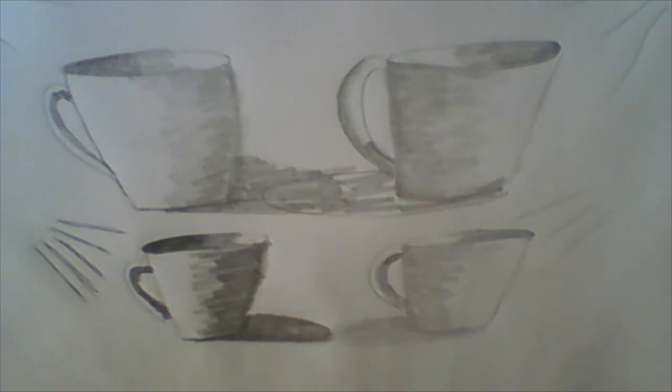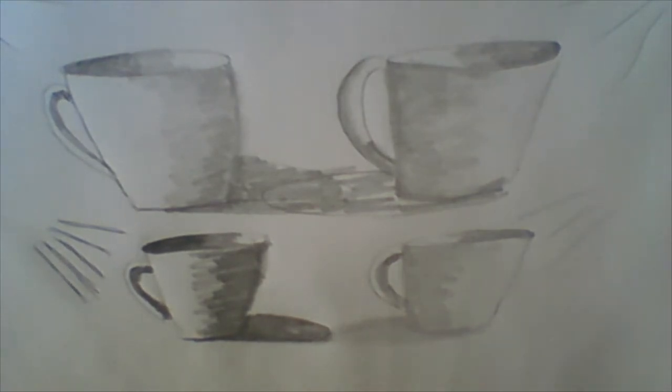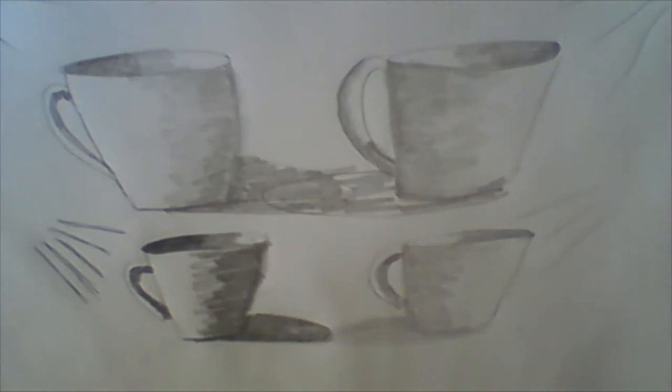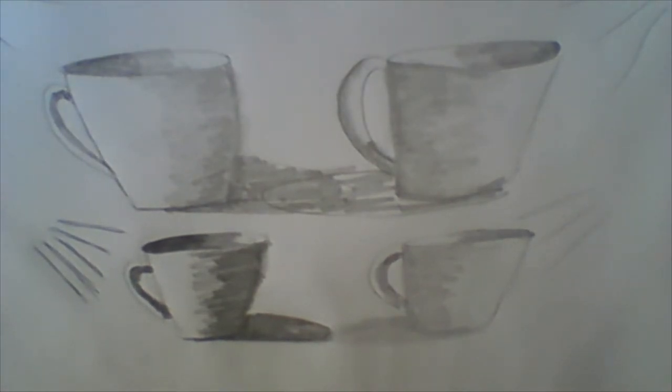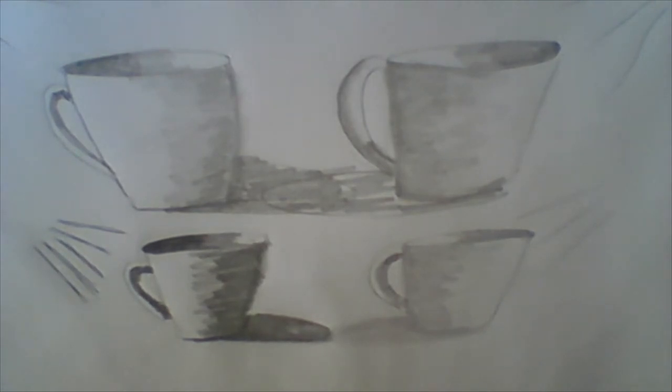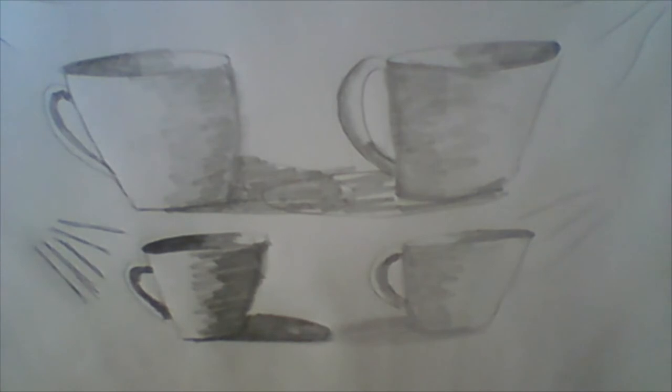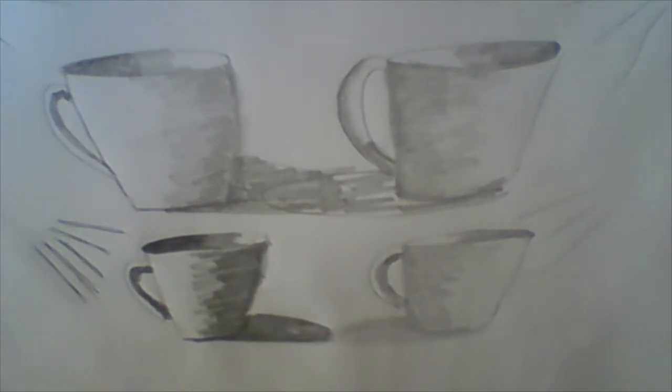We're going to talk about light sources and how to define the three-dimensional shape of an object with shadows and highlights. In that sense we are creating the illusion of three-dimensionality on a flat surface.